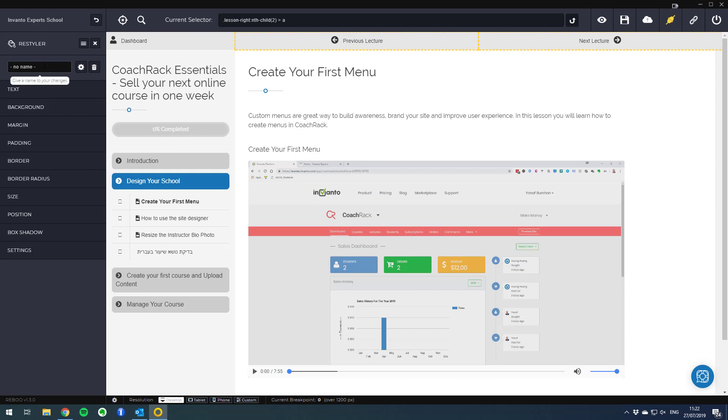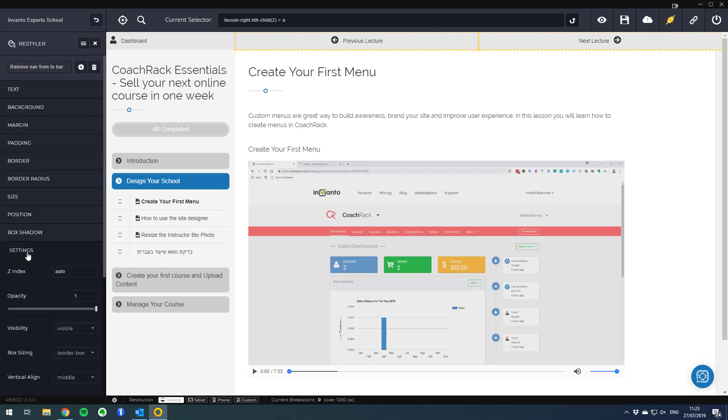The first thing you should do is give this customization a name so it will be easier to recognize what it does. For example, let me write remove nav from top bar. Then if I go to the settings option, the object is visible and I will switch it to hidden so now I no longer have the next and previous lecture buttons at the top.